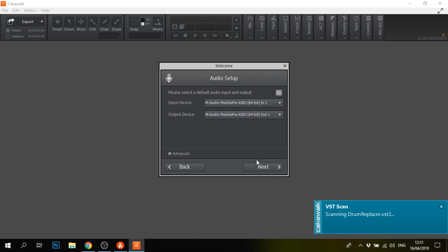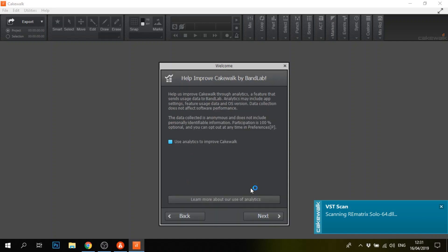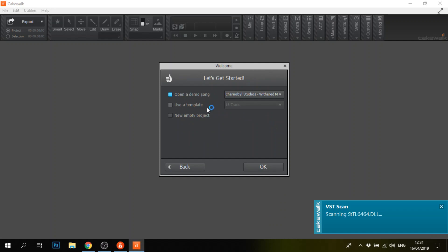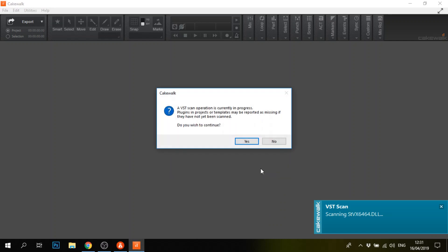I'll set it up with my M-Audio Mobile Pre for the minute and see if it works with a proper setup at a later date. I don't even have that stuff here yet. We will not be using analytics to improve Cakewalk. We'll open a demo song — why not? I'll just hang on for a minute and see.